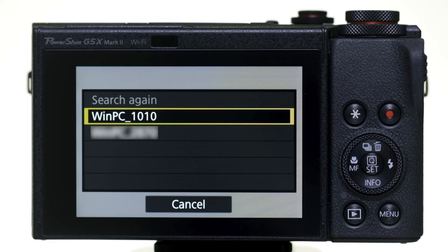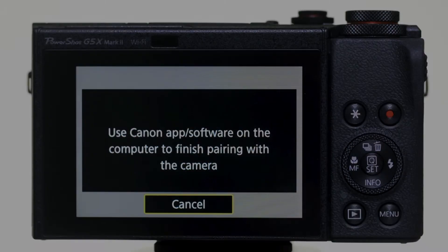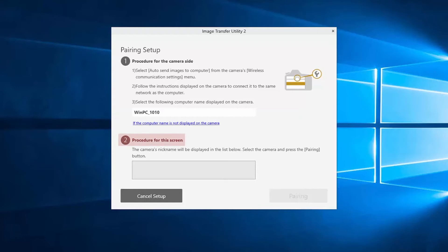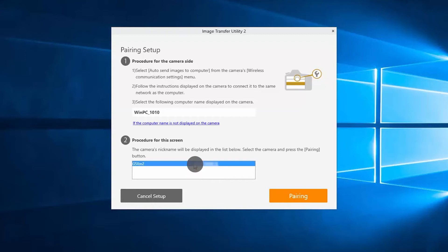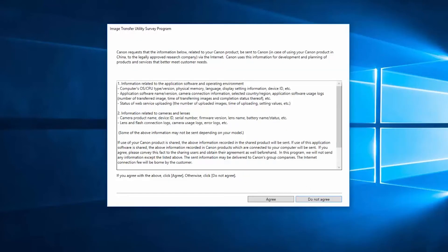Select the name of your PC when it appears on the camera's LCD screen. Now go back to your PC and check to see if your camera's nickname appears in Step 2 of the Pairing Setup section of the software. Select the camera's nickname, then select Pairing. Pairing is now completed — select Close. The Image Transfer Utility Survey program will appear. Review the agreements and if you agree with the terms, select Agree. You can still use the software if you select Do Not Agree.